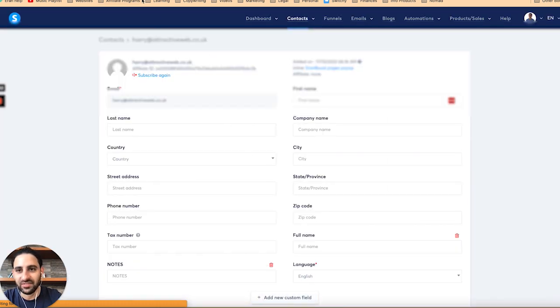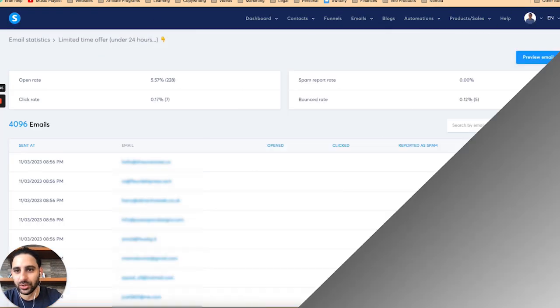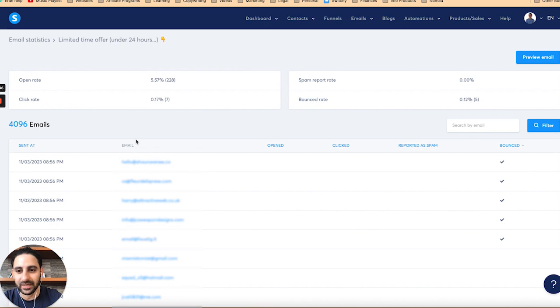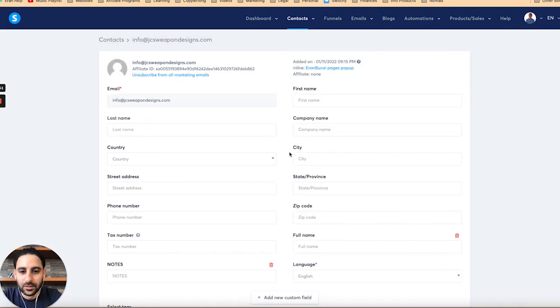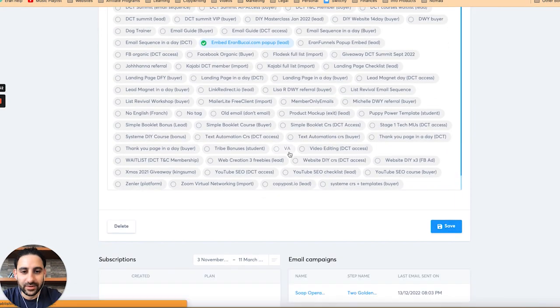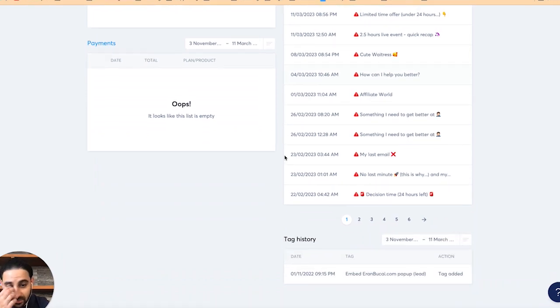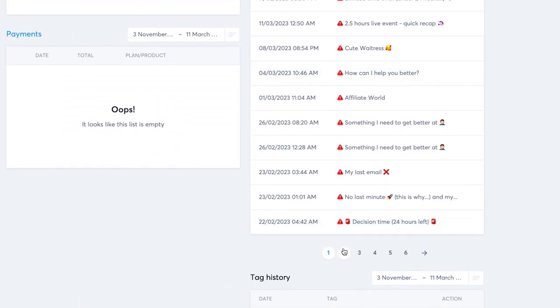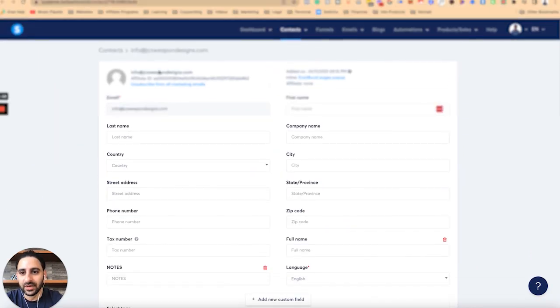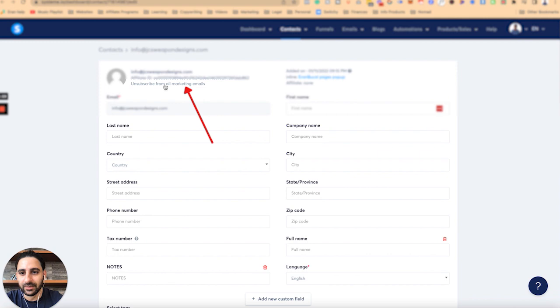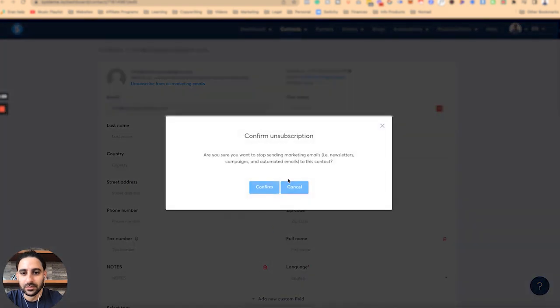It's fine. If they really find me again and join, fantastic, but I'm not going to bother. Next one, scroll all the way down. You can see this one has also bounced for quite a while now. They've been bounced for a long time, so I'm going to unsubscribe them as well.